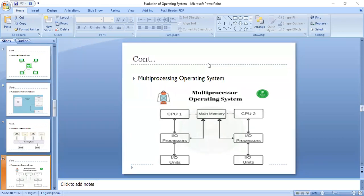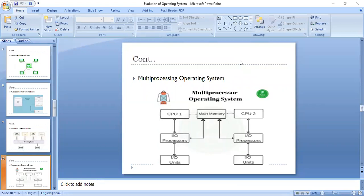There are certain advantages of multiprocessor systems over other multiprogramming schemes. A multiprocessor system is quite cheaper than multiple single processor systems. And when talking about multiprocessor systems, if one processor fails, it also has no effect on the whole system.